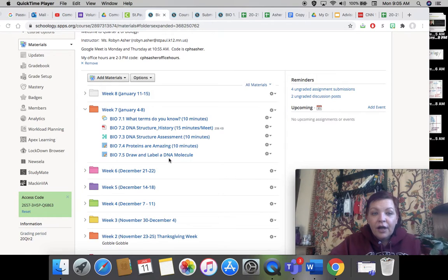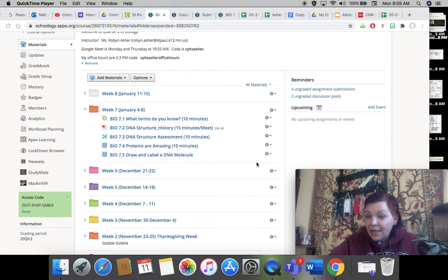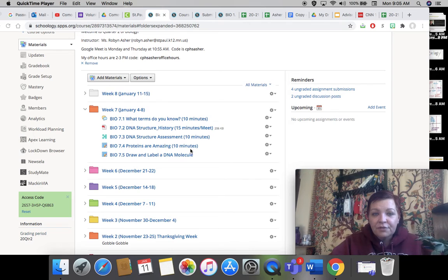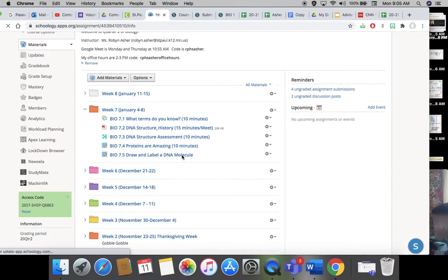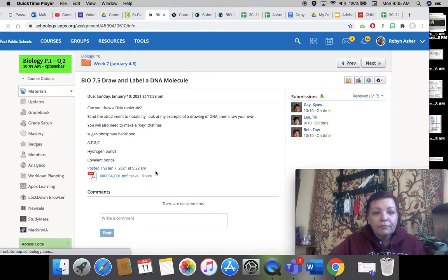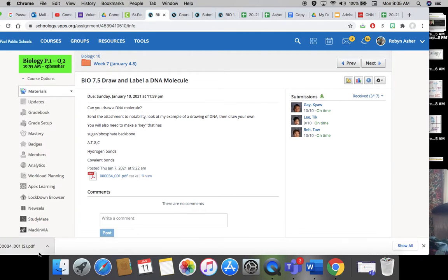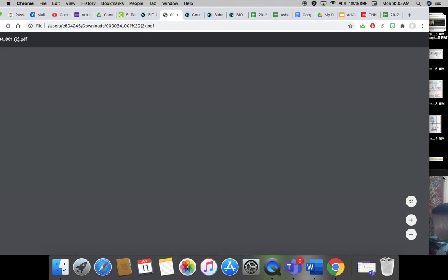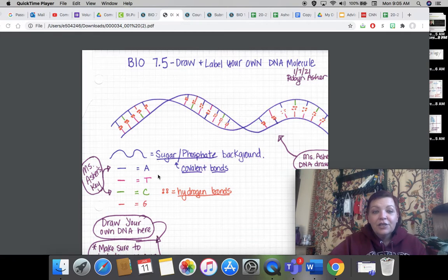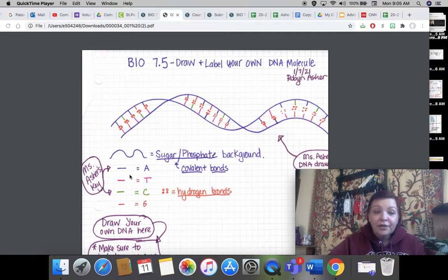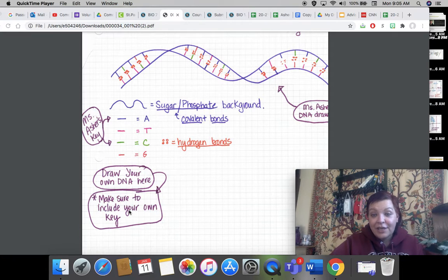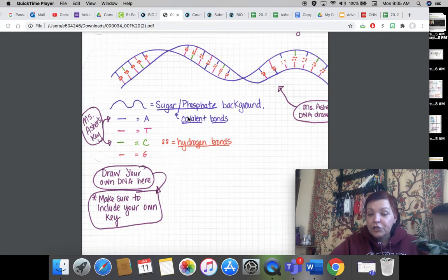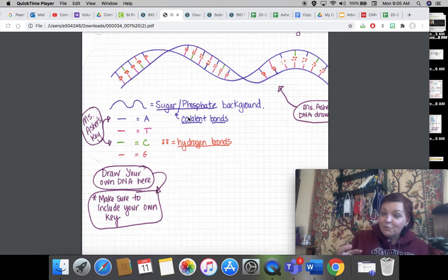Finally, your last assignment was to sketch out your own DNA molecule. I gave a PDF — if you look at this assignment, you can see that I drew a DNA molecule and made a key here: Ms. Asher's drawing, Ms. Asher's key. And you're going to draw your own DNA molecule down here. By making the key and doing your own drawing, you'll show me that you understand how the DNA molecule is put together.